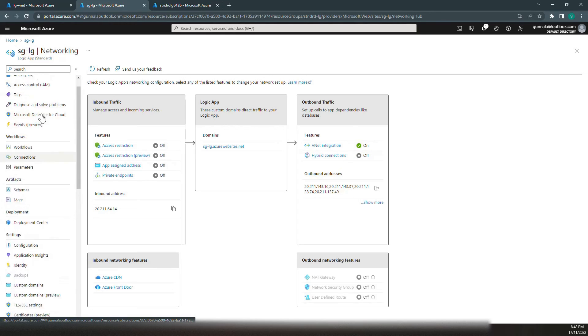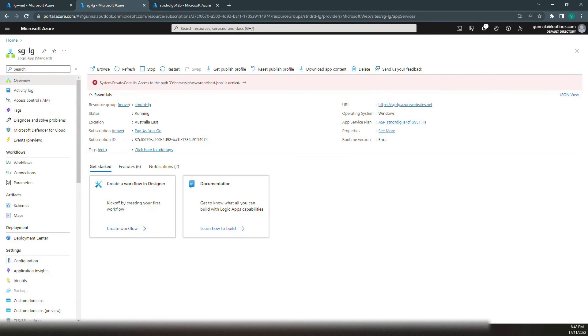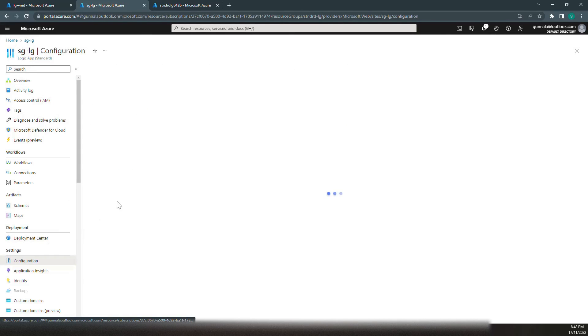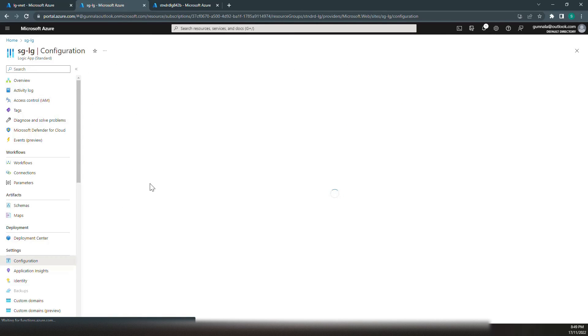Now if I go back and hit a refresh, we still have that error because we are not done yet. There is one more important thing we have to do. We have to configure certain settings in application settings.